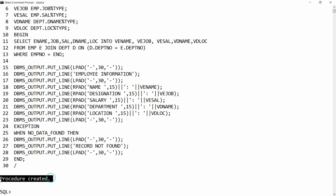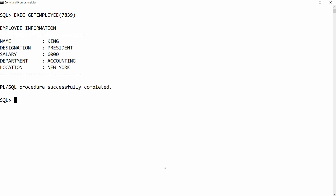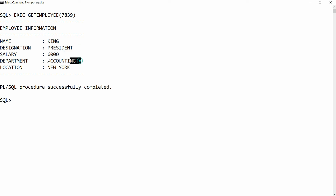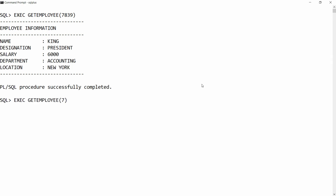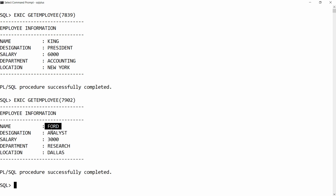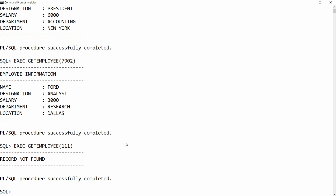Once the code is pasted, you will get the message 'Procedure created.' You can then execute the procedure by calling get_employee with an employee number, for example 7839, and it returns: King, President, salary 6000, department Accounting, location New York. With employee number 7902 it returns another employee's details, and with an invalid number like 111 it says 'Record not found.'